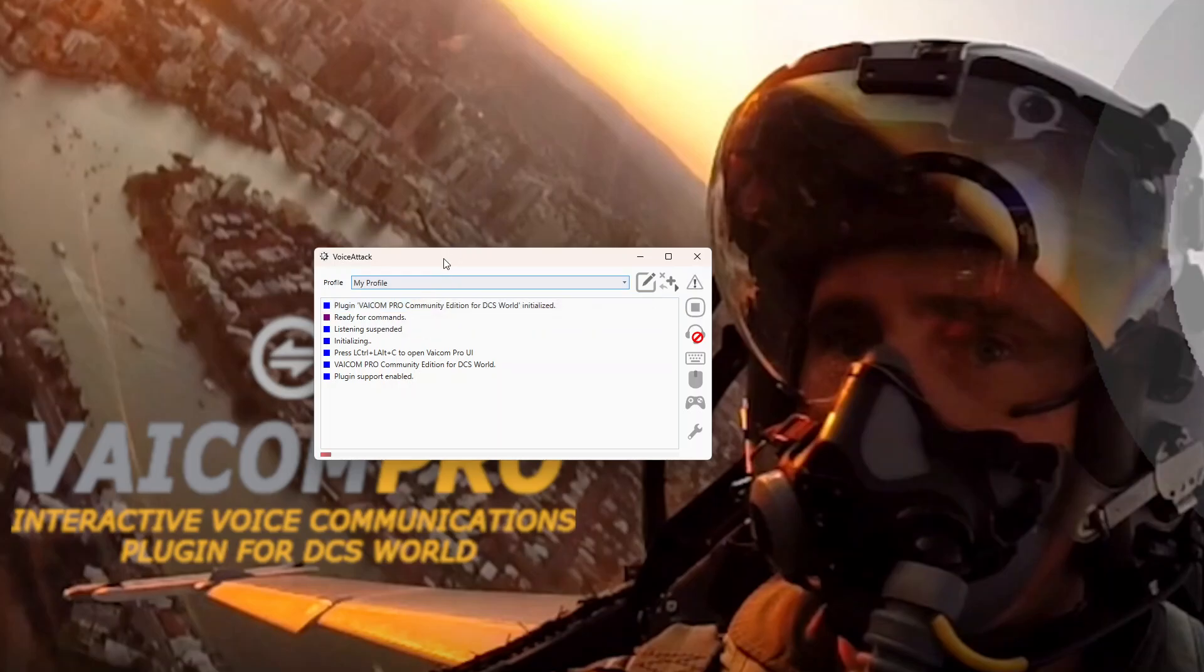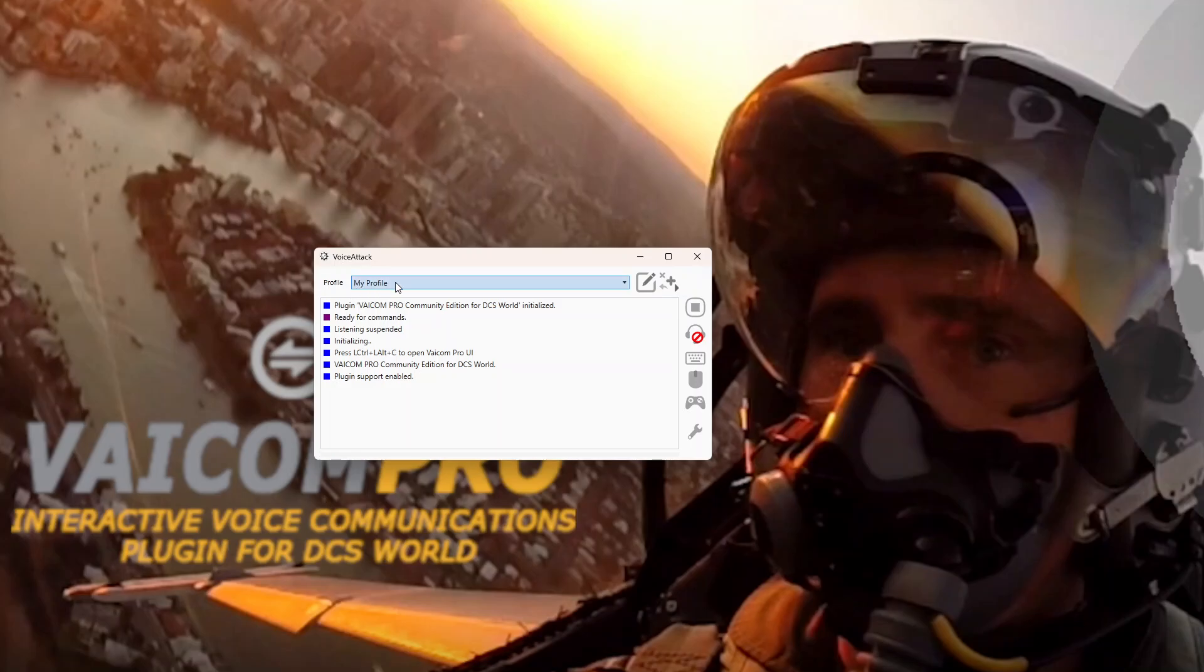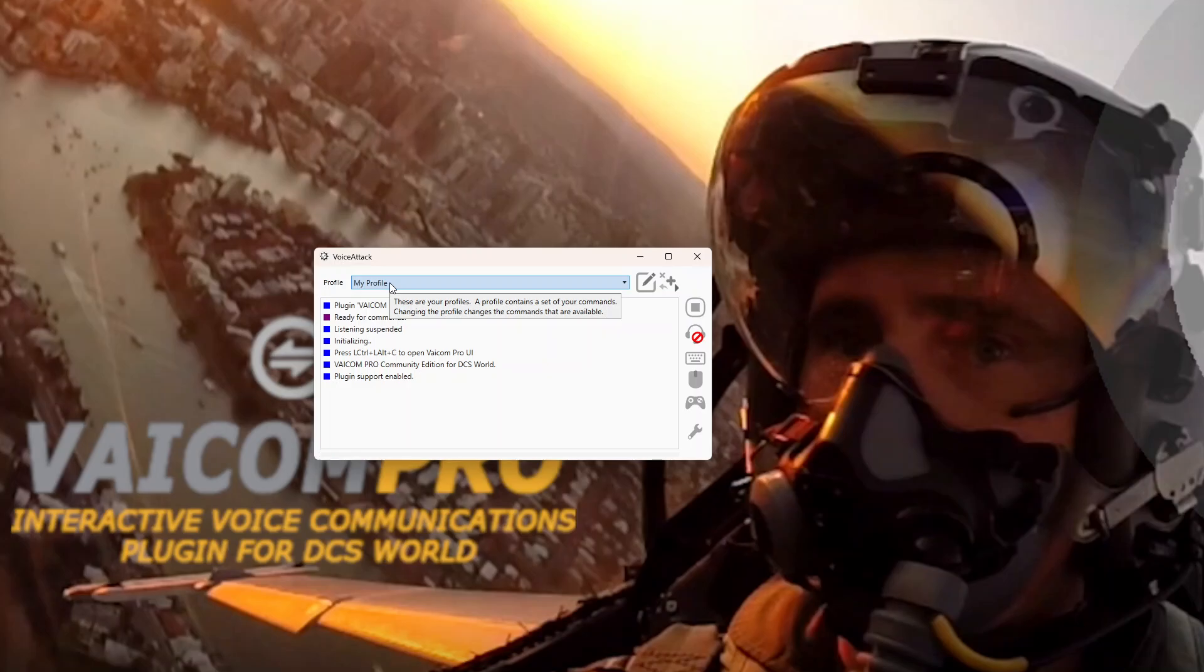Well if I press that now, left ctrl, alt c, nothing. The reason is I don't have the profile loaded here, the VoiceAttack profile. So at the moment I've just got the original one that came with VoiceAttack with nothing in it.